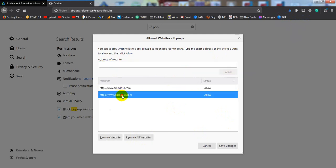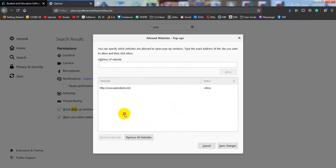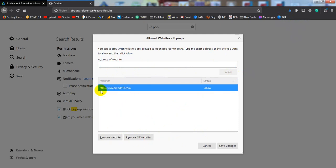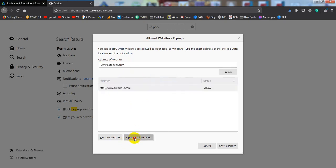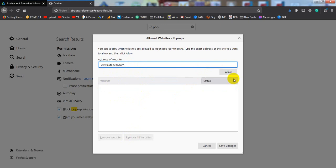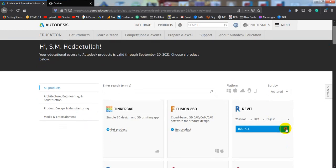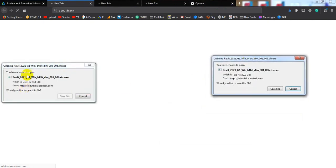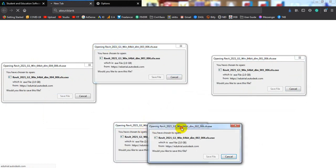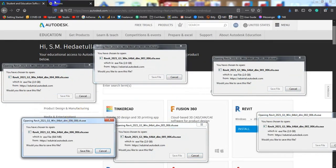Simply paste the address here and click Allow. You can also remove a website from the list — here is autodesk.com. They have two options: HTTP and HTTPS. After that, simply click 'Save Changes'. If you click here and click Download, all windows come open and you have to download all files from here.